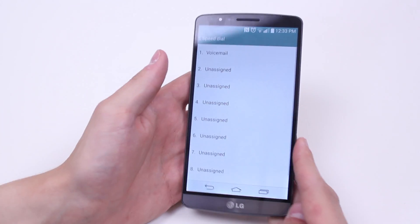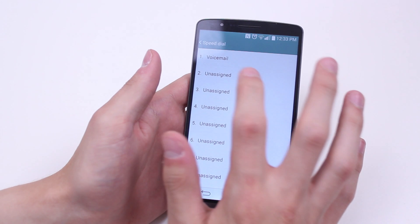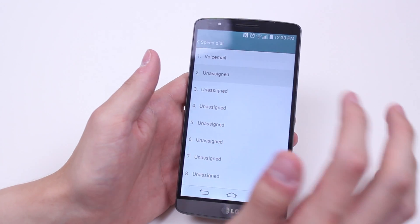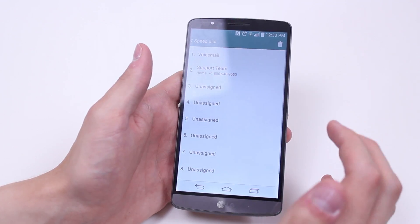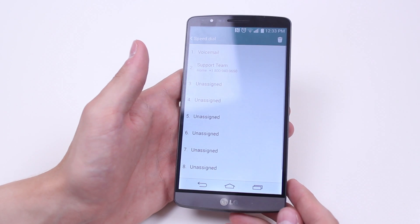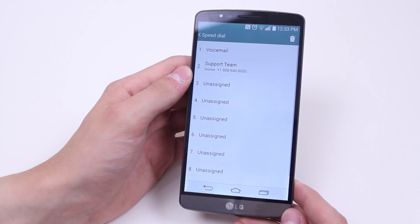What we do is choose the number that you'd like to assign — in this case I'm going to choose number two — and then we have to go ahead and select the contact we want to assign it to. I'm going to choose a random one, so I'm going to choose the support team. As you can see, it's now assigned a contact.